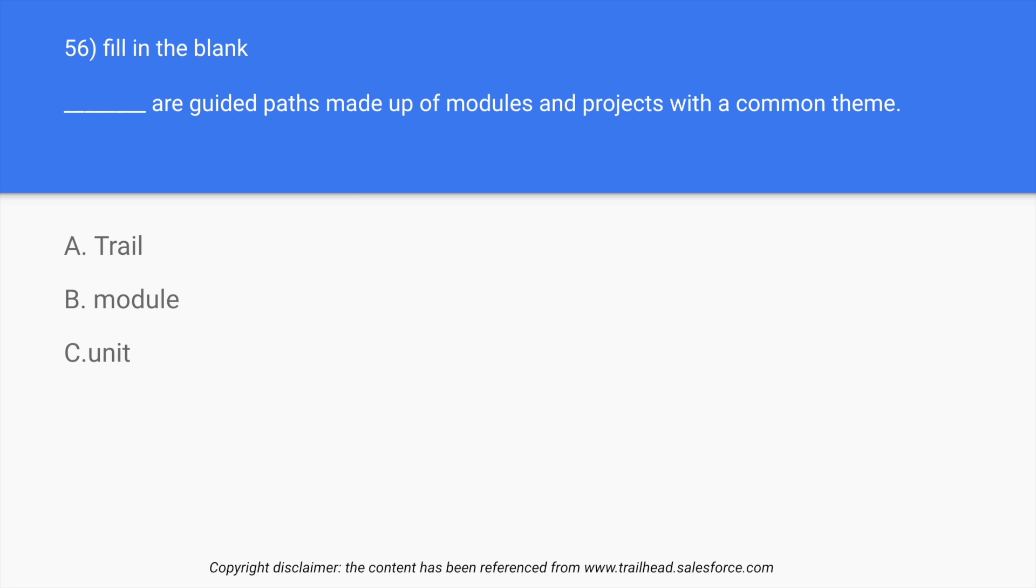So over here we have three options: option A is trail, option B is module, option C is unit. Before looking at the answer, let us first understand the question. The question says that when you want to look for modules and projects with common theme, what do you look for? What is a guided path?